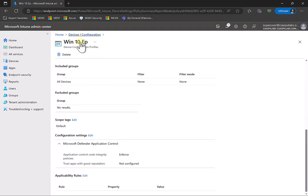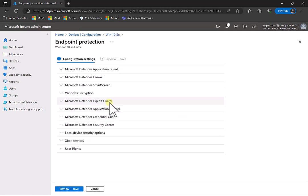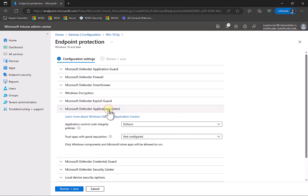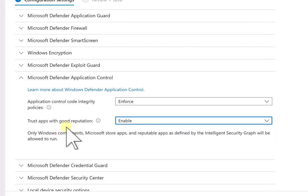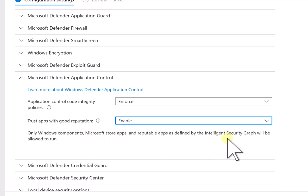Let's go back into this policy. What we did is go into the settings and select Application Control to enforce code integrity policies. I'm going to edit this again because there is a less aggressive option available. I can also enable the option to trust apps with a good reputation. That good reputation comes from something called the Intelligent Security Graph — a Microsoft database of known good apps. The downside is that Microsoft doesn't reveal what applications are in that database, so it can be hard to determine what's included.